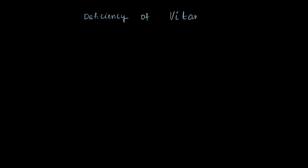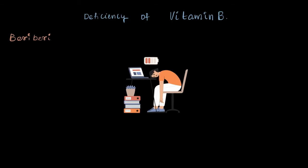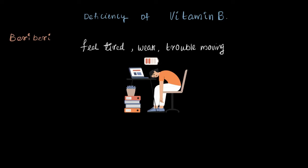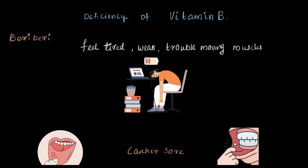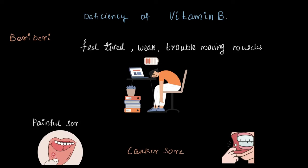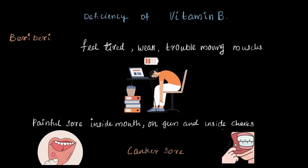A deficiency of vitamin B causes a disease called beriberi. But what is beriberi? It is a condition where you feel tired, weak, and even have trouble moving muscles. A lack of vitamin B can also lead to painful canker sores inside your mouth, usually on gums and cheeks.